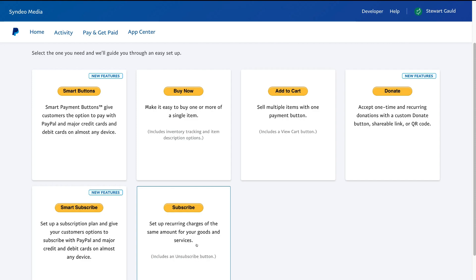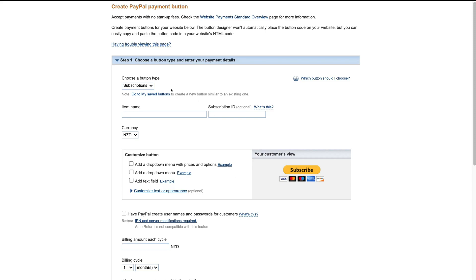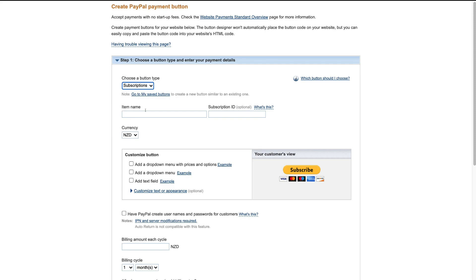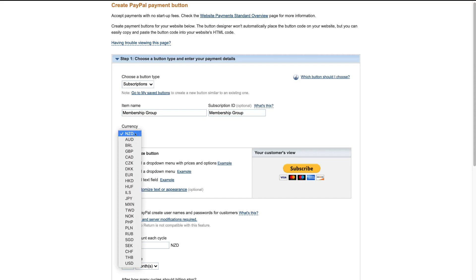Click here under Subscribe. Navigate up to Choose a Button Type — this is for those that want to embed a button on their website to collect recurring payments or subscriptions. Click here and select Subscriptions, then come down to Item Name. We're going to call this 'Membership Group.' Then navigate over to Subscription ID — this is where you can add an identifier for tracking. We'll add the same item name, 'Membership Group,' under Subscription ID. Then come down to Currency, and select USD.